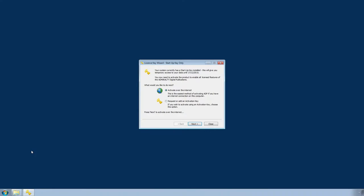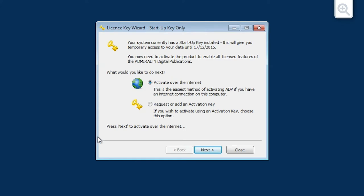The Startup Key Only screen is now displayed. Choose the Activate over the Internet option and click Next.